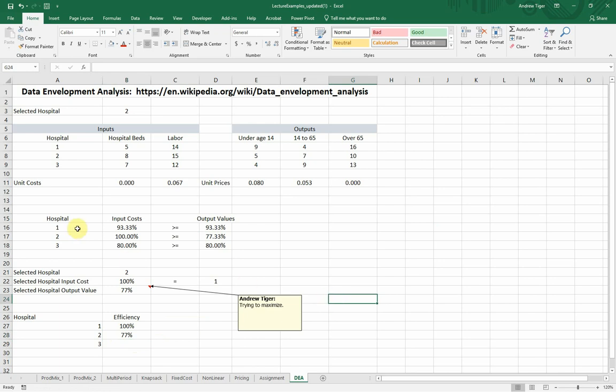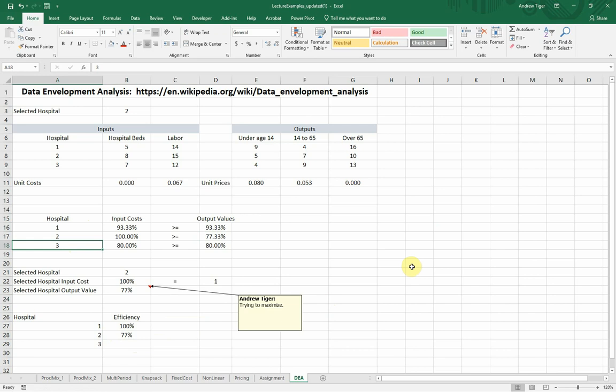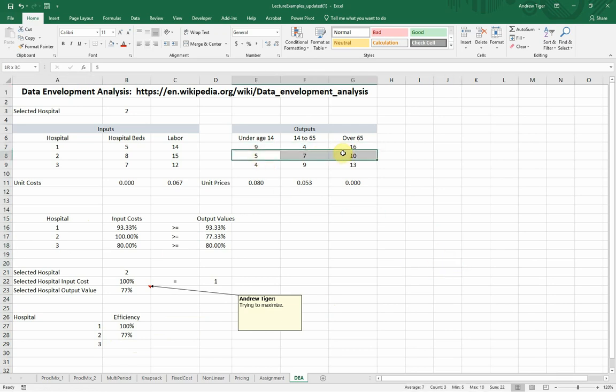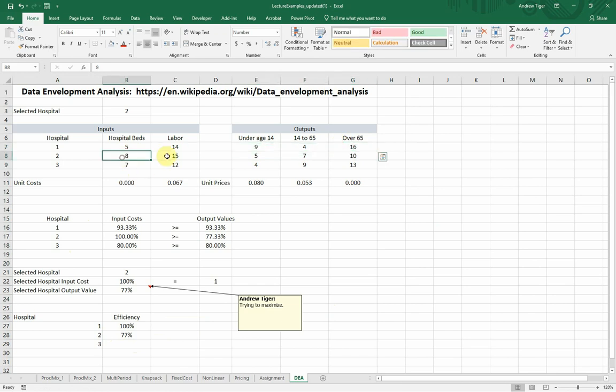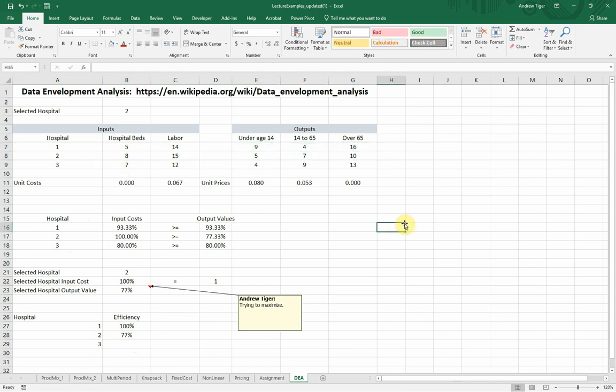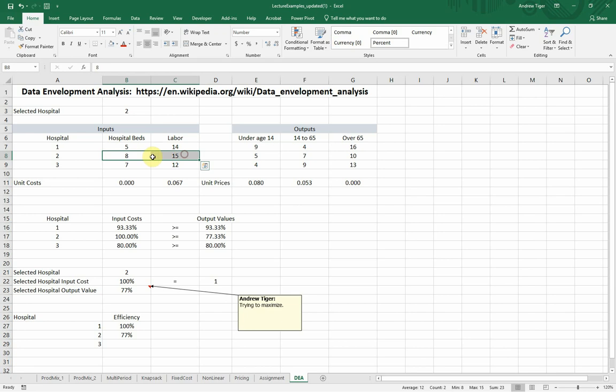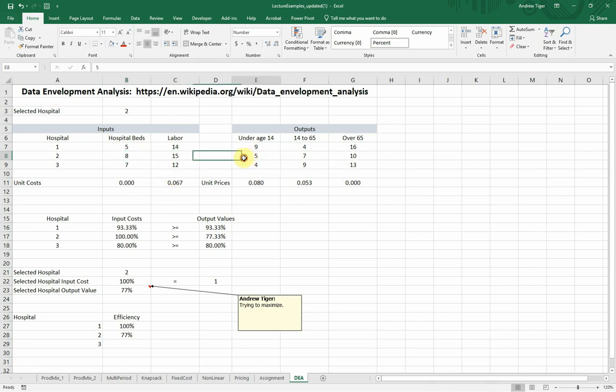It's compared to hospitals one and three, it's not doing as much with what it has as the other ones. These numbers are low relative to these other ones, given the resources required. See, it's got the most of both of these. It's got the most hospital beds, and it's got the most labor, yet it's producing less underage or young people and old people as any of them. So it's not efficient.